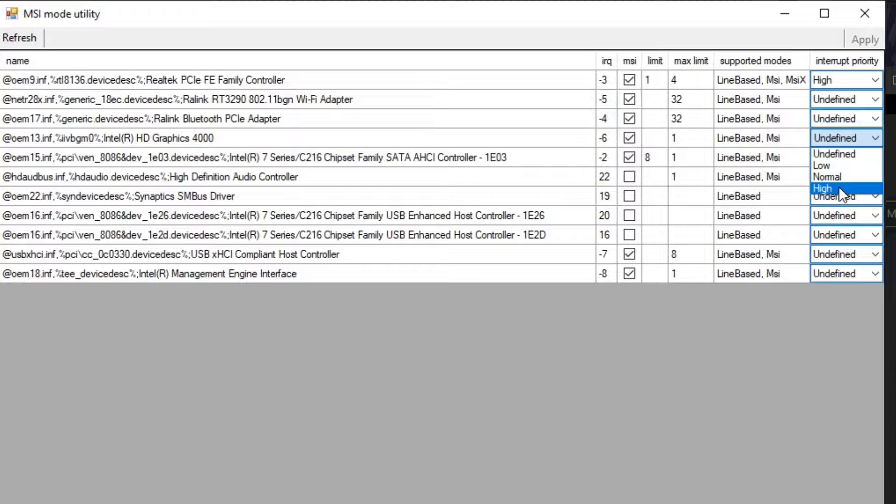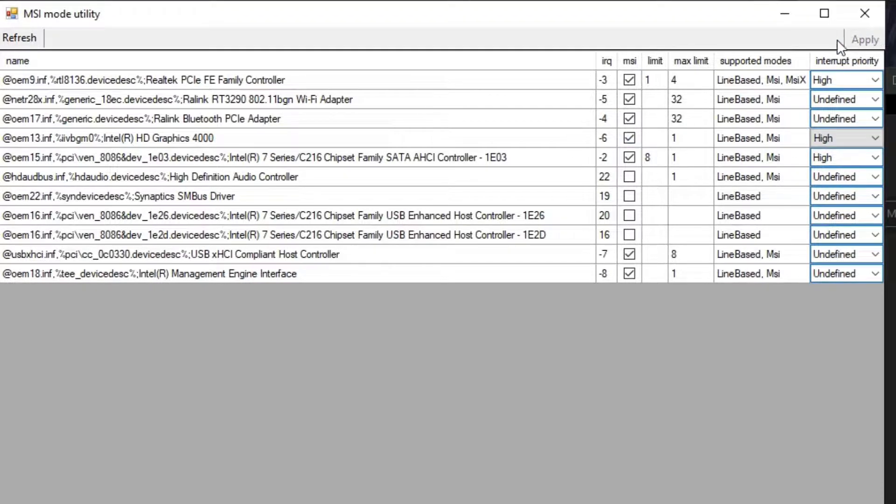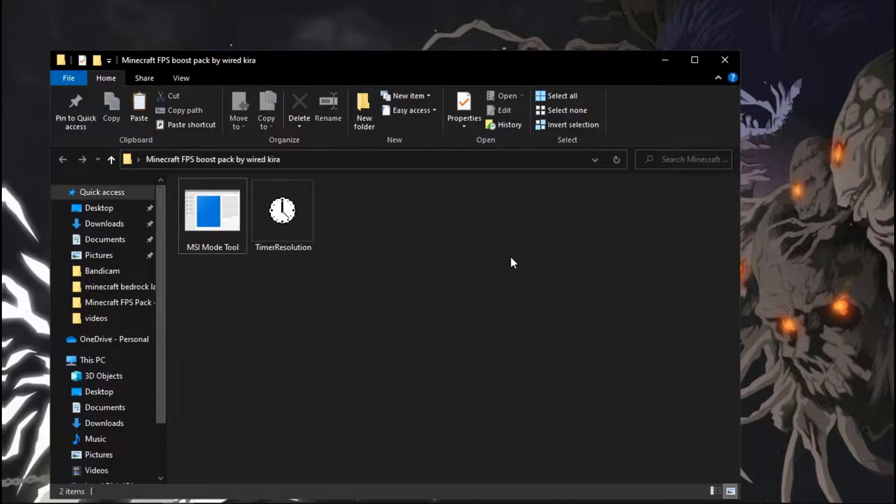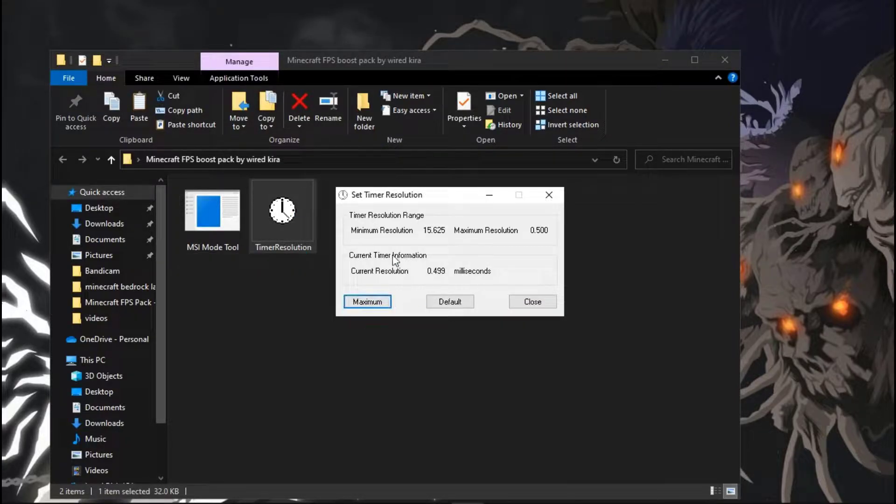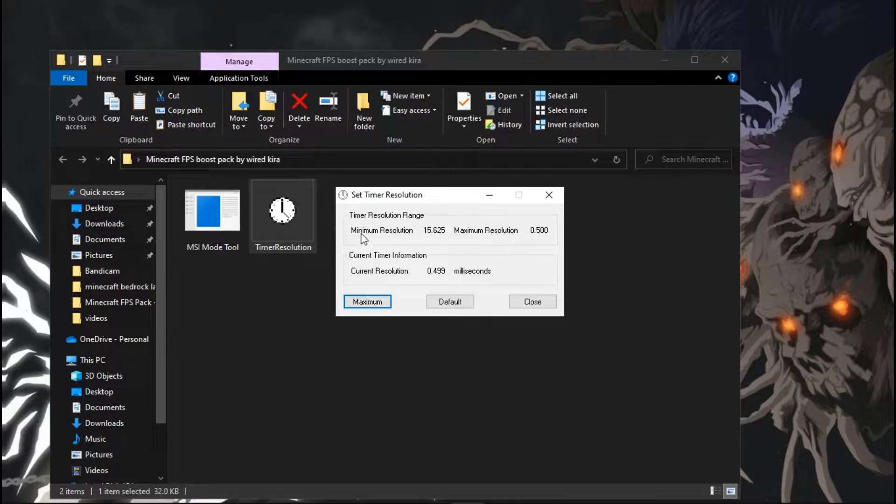Now open Timer Resolution. You just have to click on maximum. This will change your system timer from the default value and helps you decrease your input lag and provides a smoother gameplay experience. Now minimize the window.